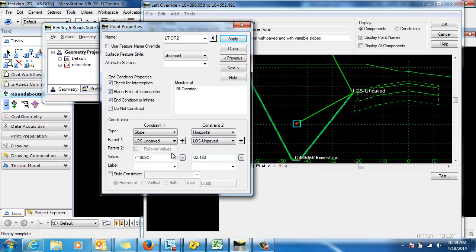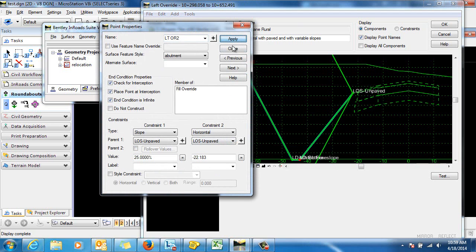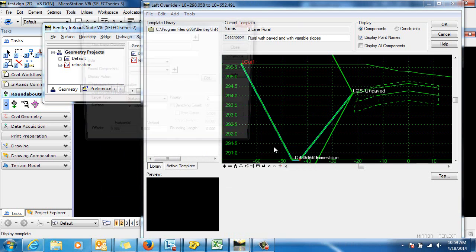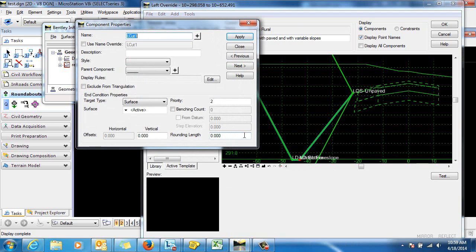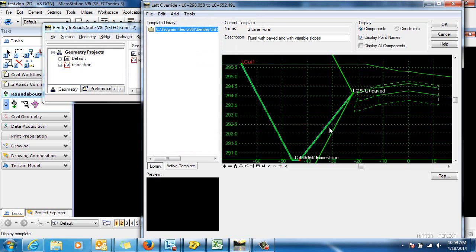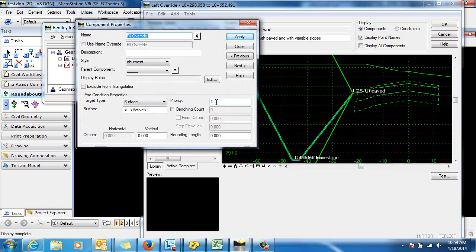Set the end condition to infinite and we'll give that a positive twenty-five percent slope. The existing end condition here we can either delete that or just set that to a lower priority. I'll just go ahead and set that to priority three. Let's go back and check the priority for this one. We need to change that one to two.